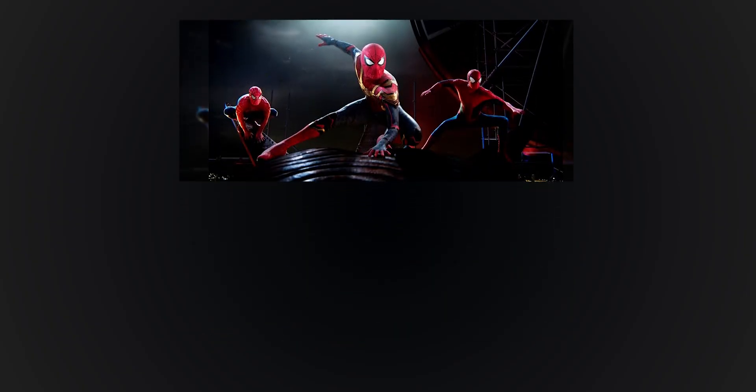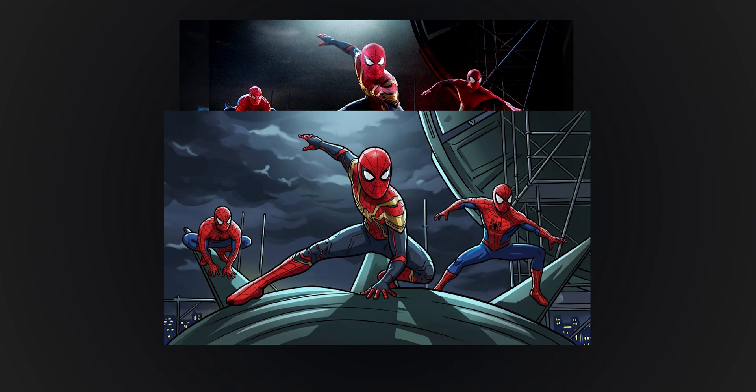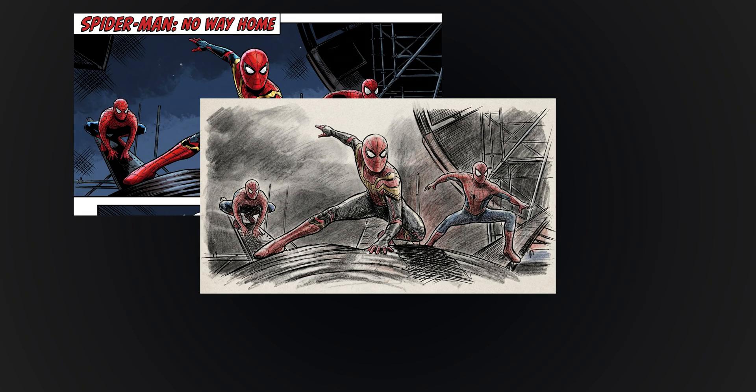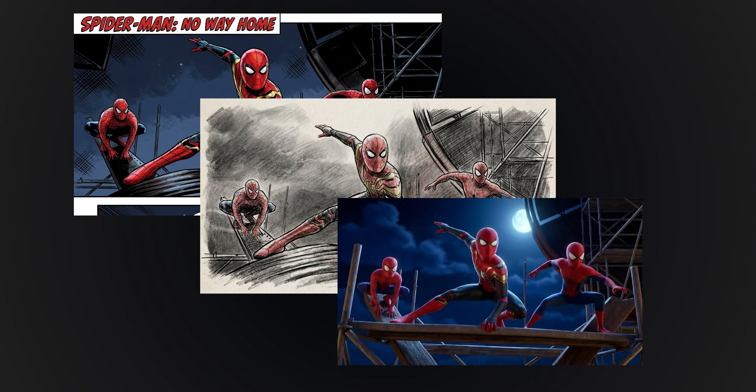Another cool thing is that you can literally convert any image into comic style or cartoon style without any struggle. I converted an image from the Spider-Man movie to a cartoon style, and the result was great. You can easily convert images into any style you want — comic style, hand drawing style, and 3D animation style. You name it.